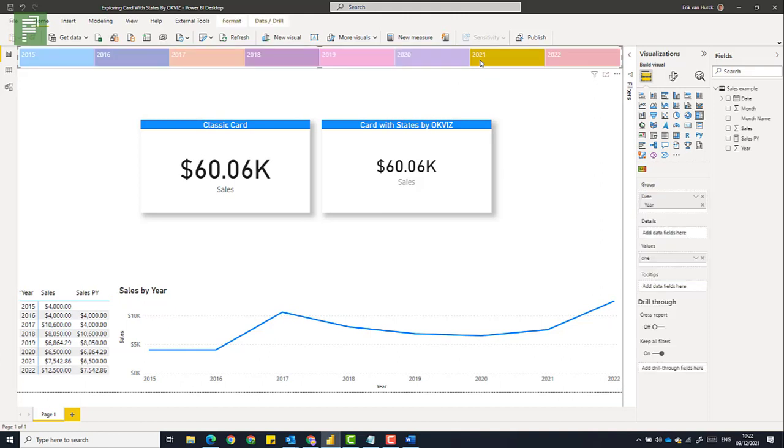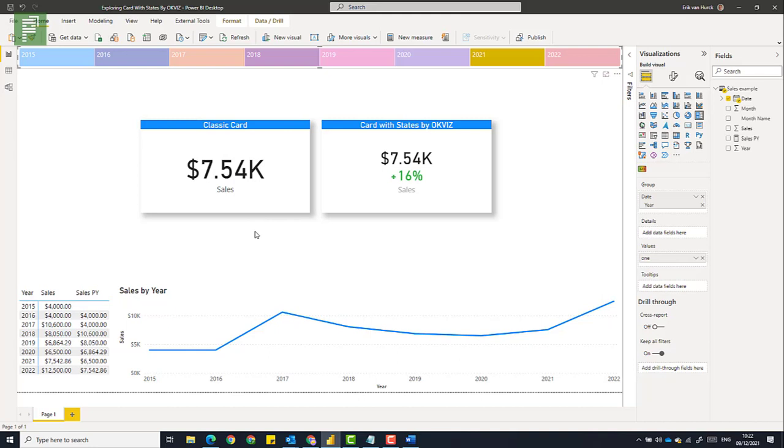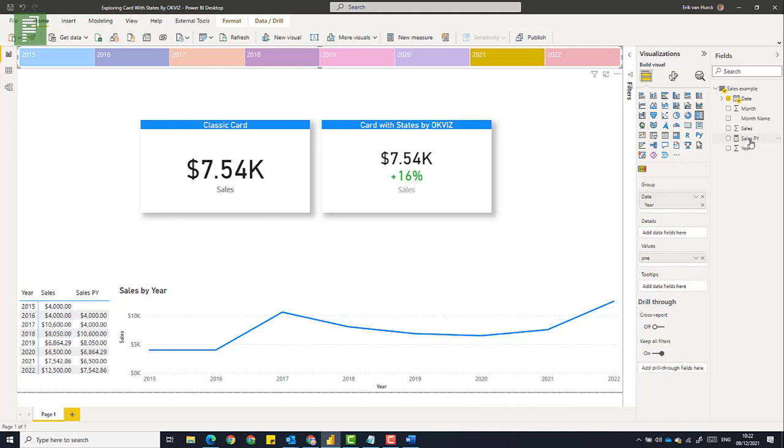If I click on 2021, I see just a number on the left side on the classical card. There's no real story being told here compared to the right side, where we have the card with states visual. It has the option to showcase that we're actually performing 16% better than the previous year.